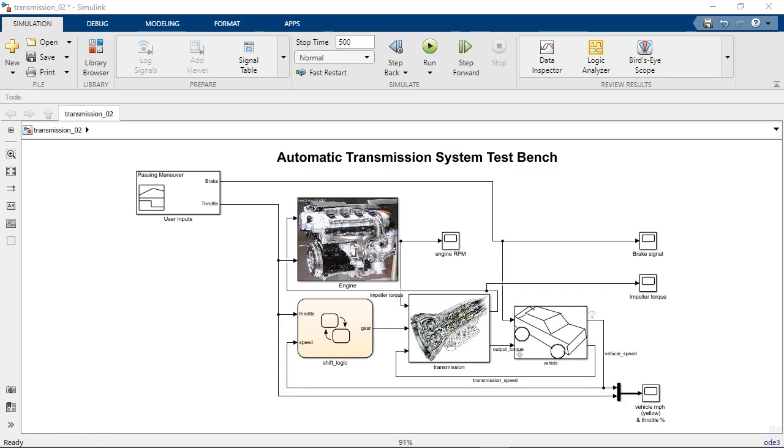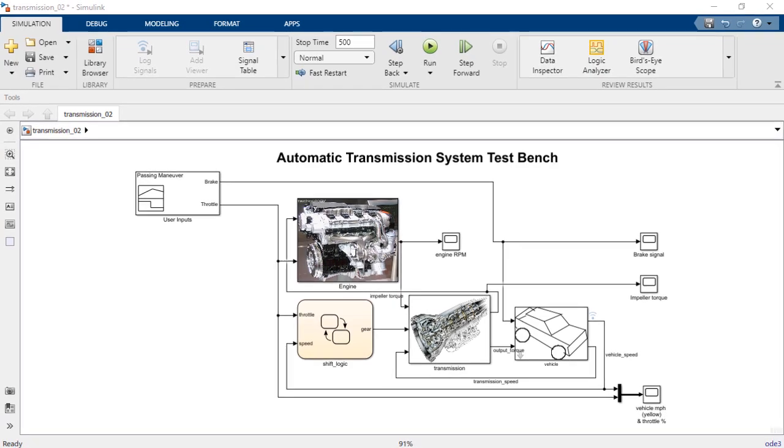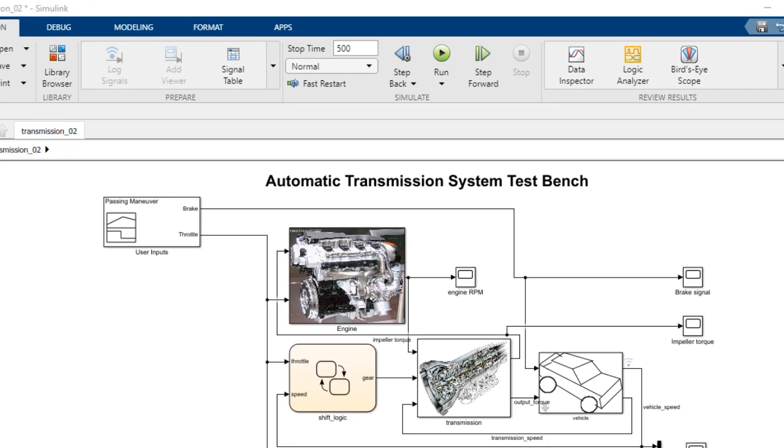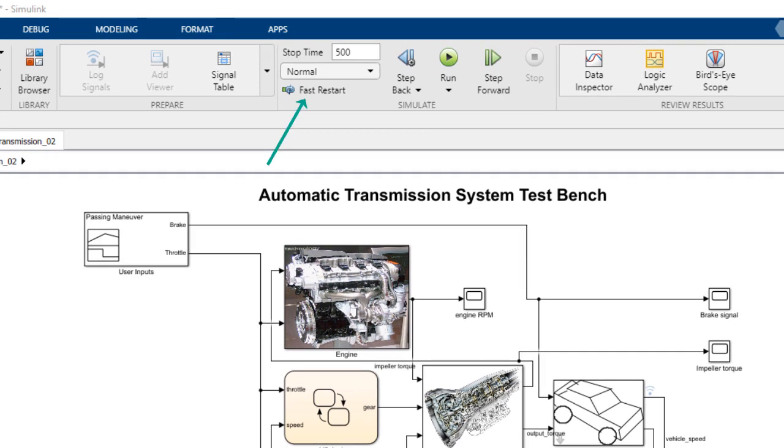So to save us time, Simulink provides a nice feature called Fast Restart. As the name suggests, it lets you run iterative simulations by compiling the model only once. Let's see how it works.